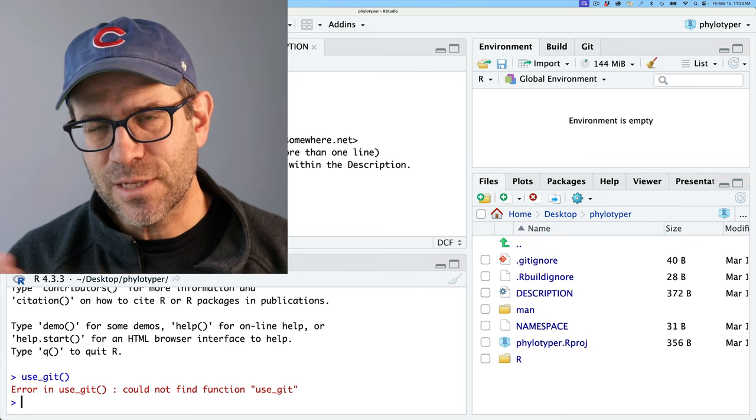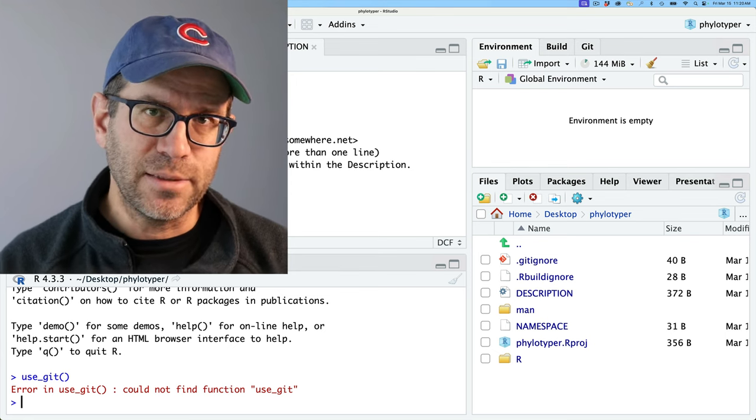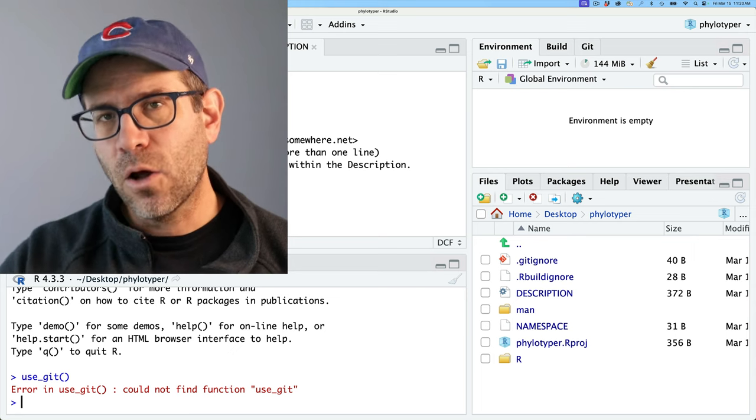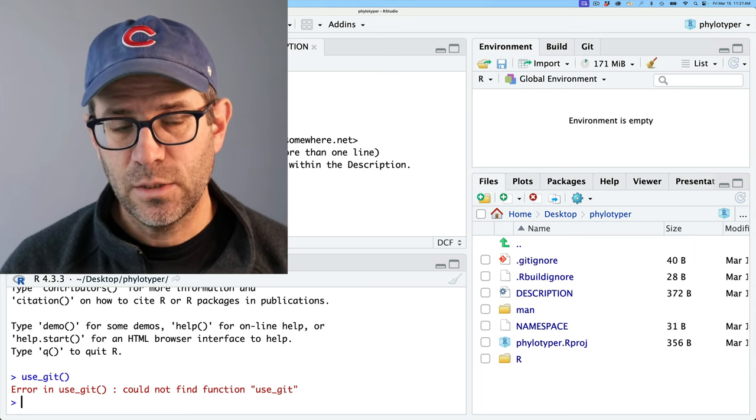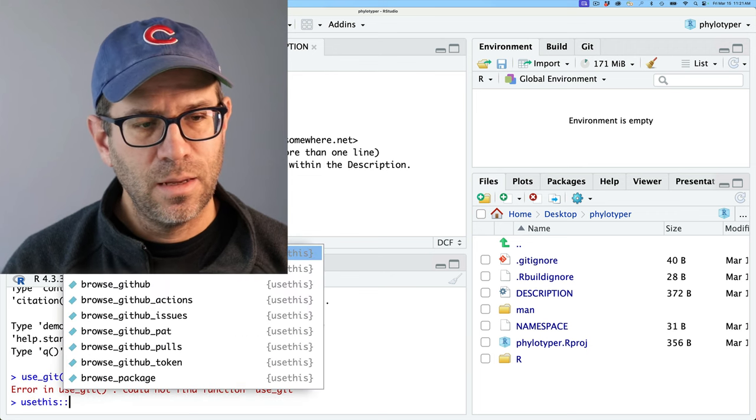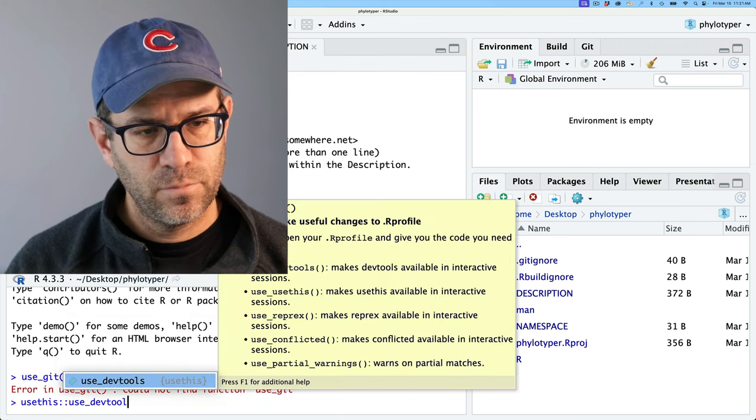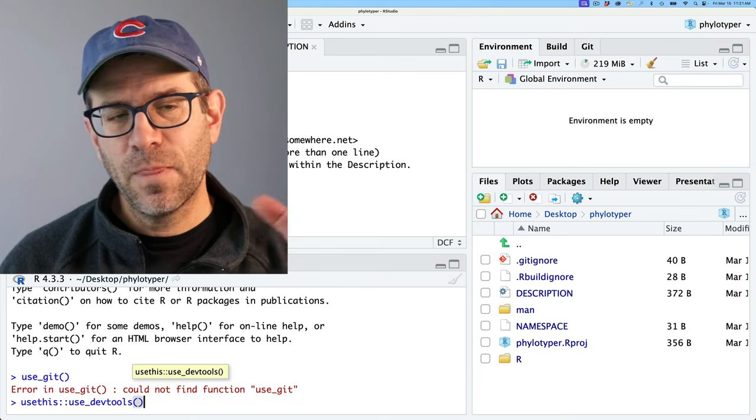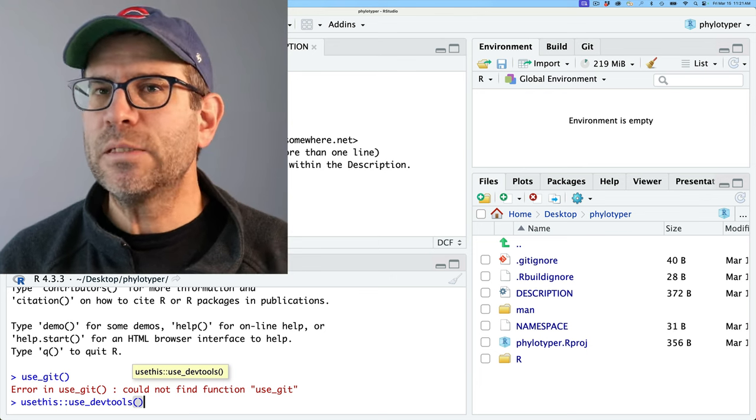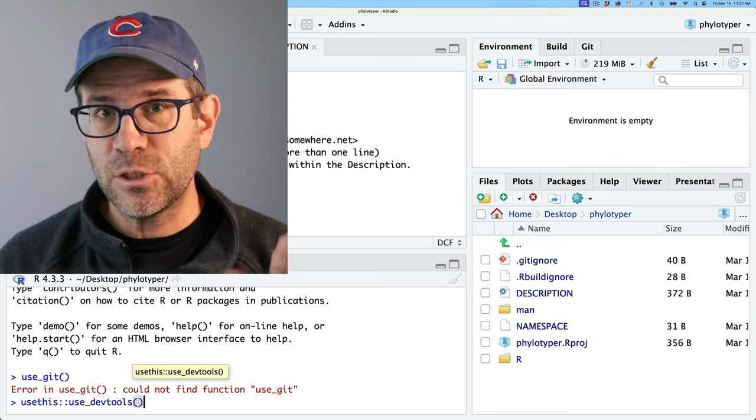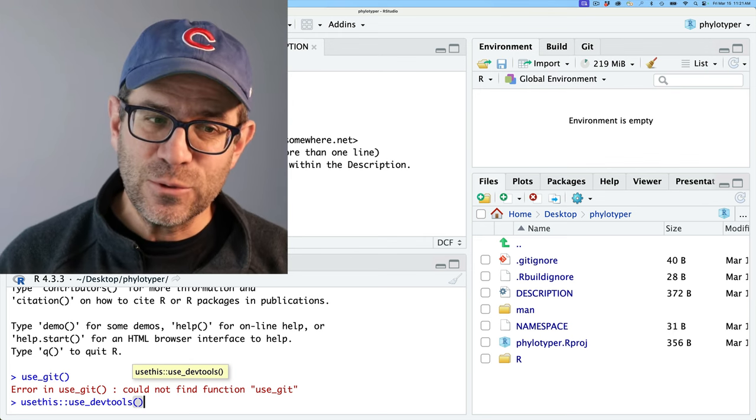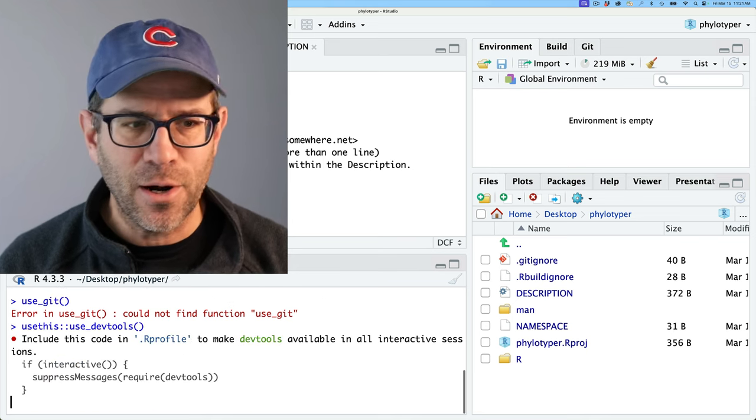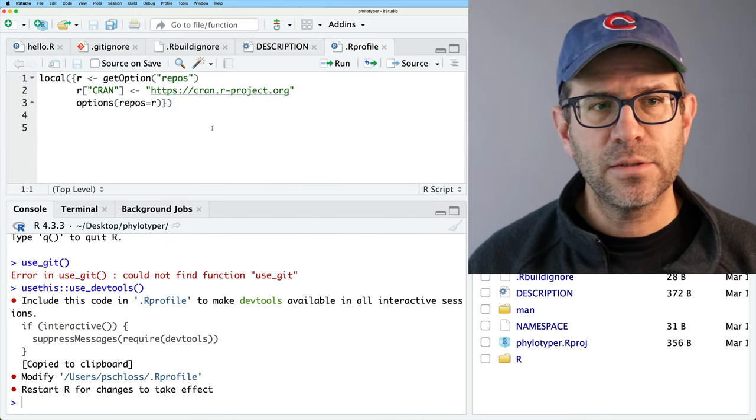So one of the tricks that I showed in the last episode is that we can create a .Rprofile file that automatically loads devtools whenever we start our project. So we can instead use usethis use_devtools. And so this usethis double colon is a construction that we'll be seeing as we go about programming in our package. This allows me to use the use_devtools function from the usethis package without doing library usethis.